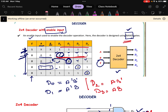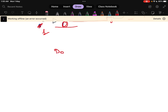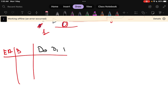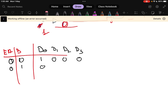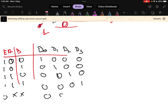Now, if the question asks for an enable input decoder with an AND gate, let us write the truth table. We have inputs A, B, and the enable pin, with outputs D0, D1, D2, D3. When enable is 1: 0,0 gives 1,0,0,0; input 0,1 gives 0,1,0,0; input 1,0 gives 0,0,1,0; input 1,1 gives 0,0,0,1. When enable pin is 0, whatever the values of A and B, all outputs will be 0.